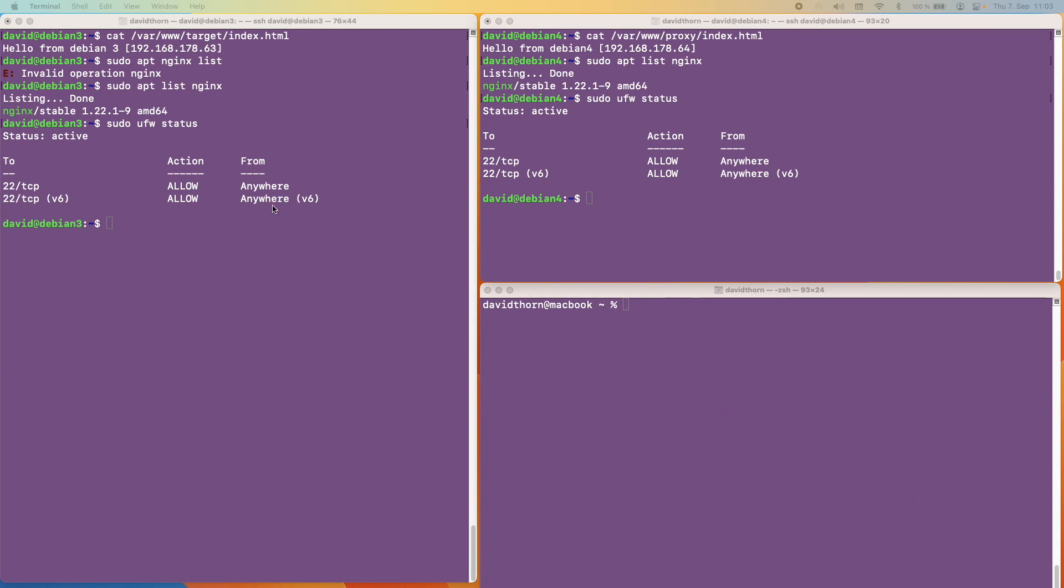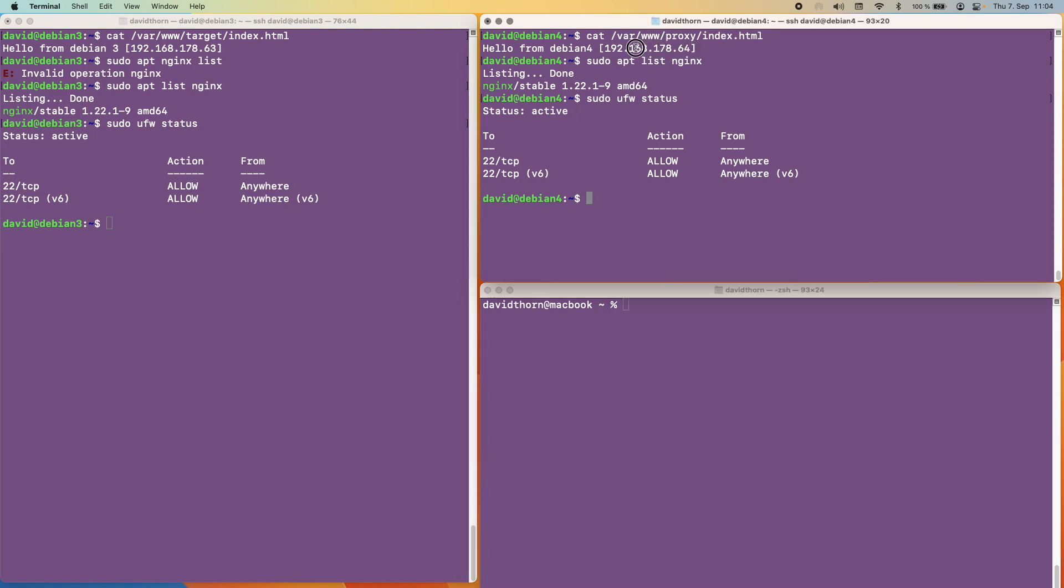You can see here that I've got three terminals open and the bottom right hand one is my MacBook. I'm logged in and we're going to use this as basically the client to do any requests. We then have two machines here. We have David at Debian 4 which is on my local network and it has an IP address of 192.168.178.64.